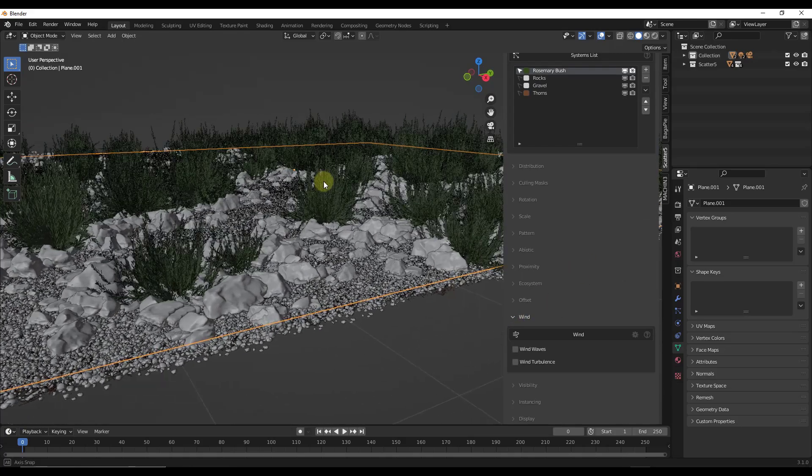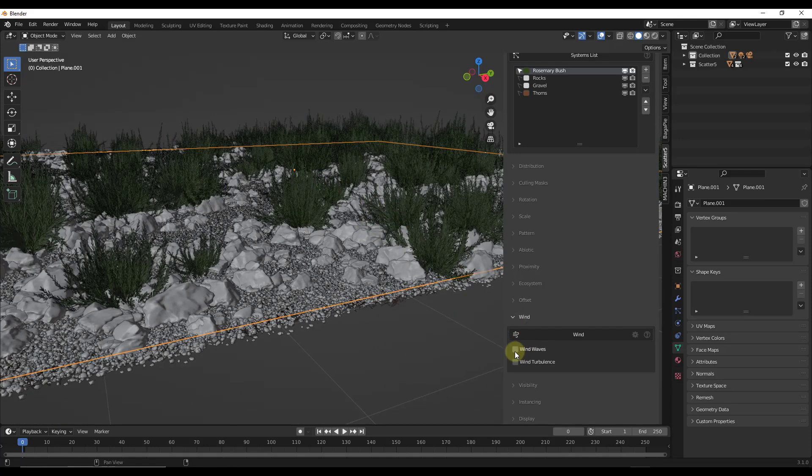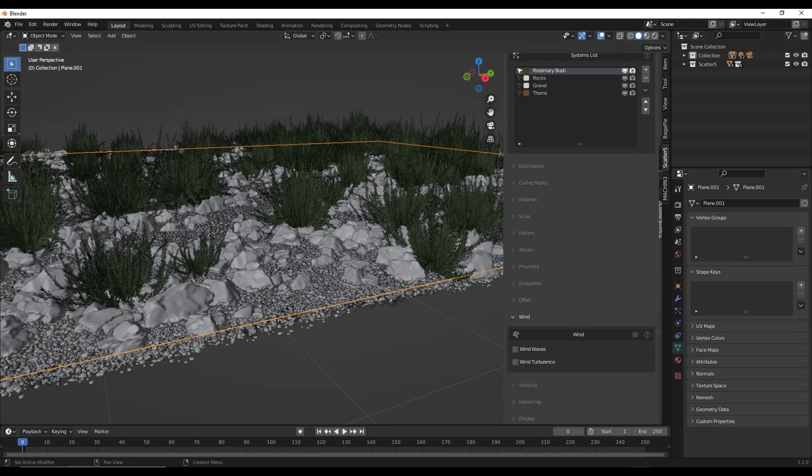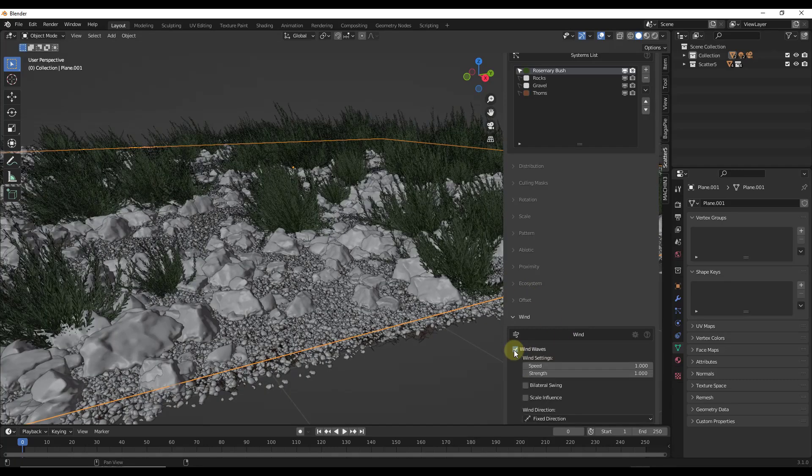So what wind is going to do is give us two options. It's going to give us options for wind waves, and it's going to give us an option for wind turbulence. Basically, this is going to allow us to control the wind that's applied to these objects. So let's start by clicking in the wind waves.